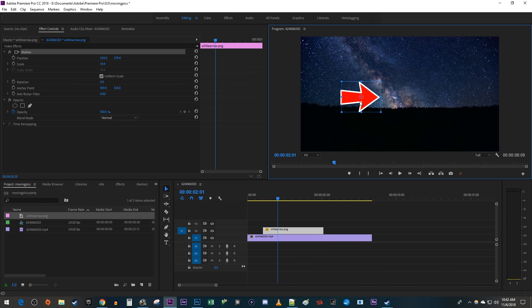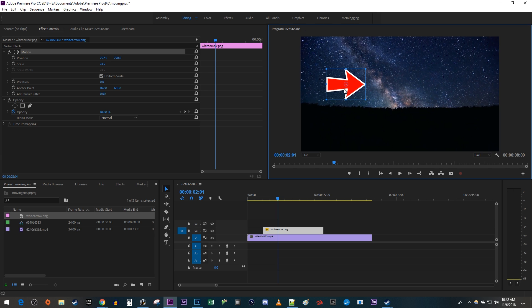In this tutorial, I'm going to cover a simple movement animation. To get started, I just added an image above my background video on the timeline.